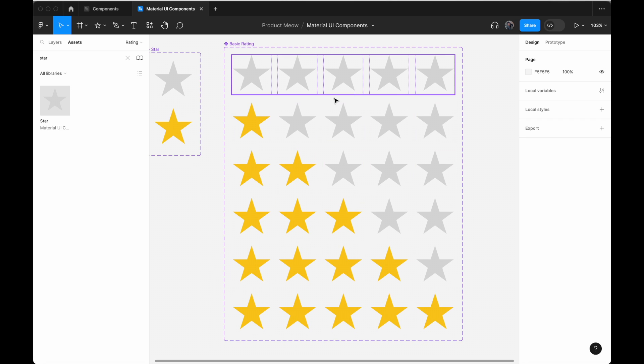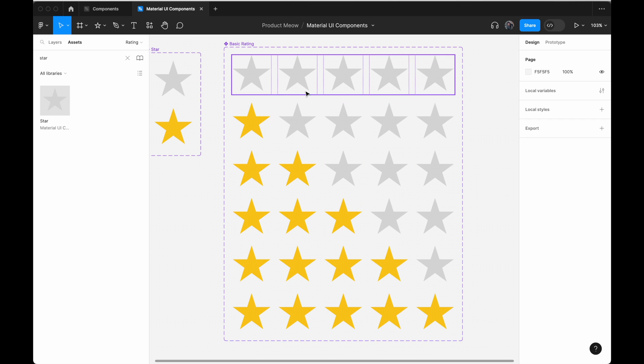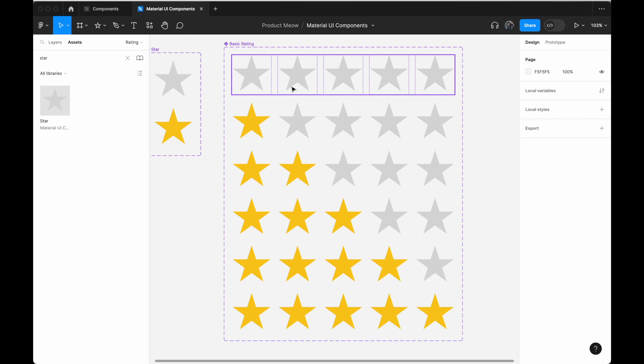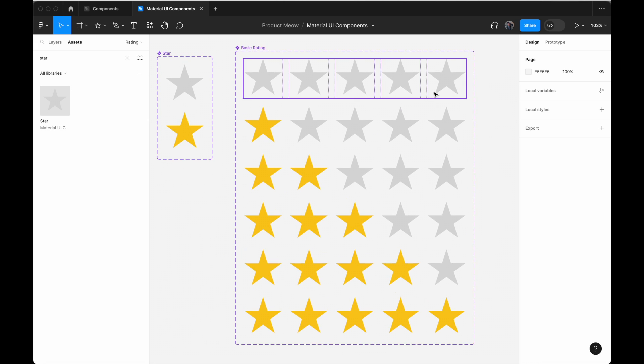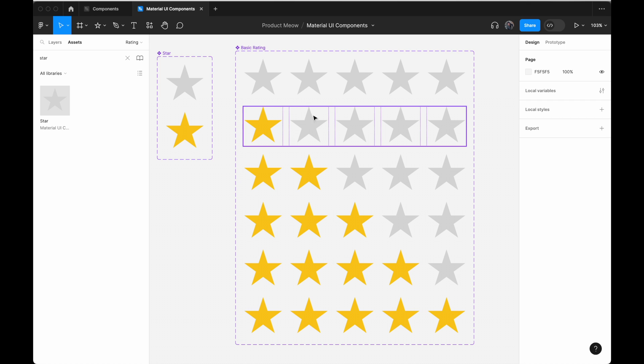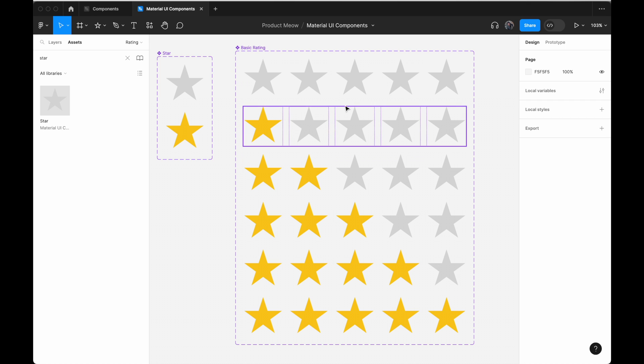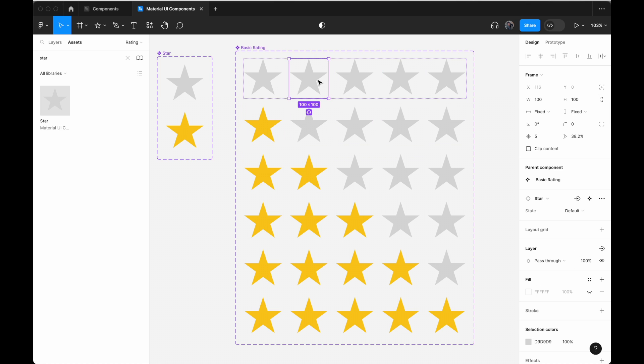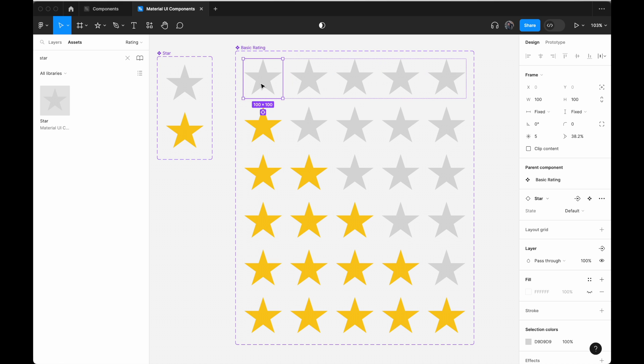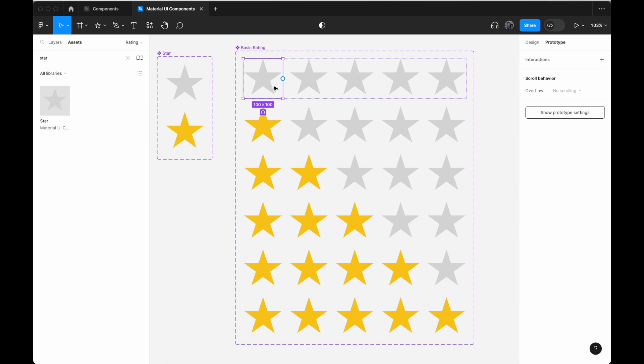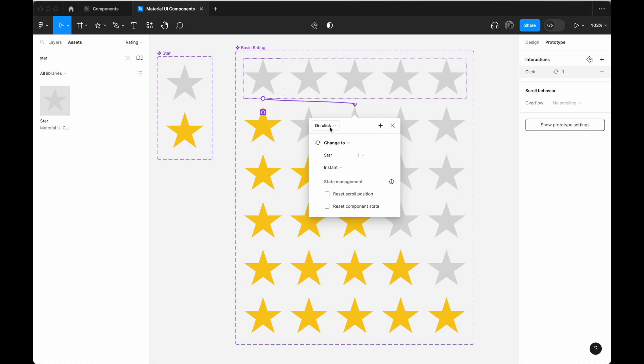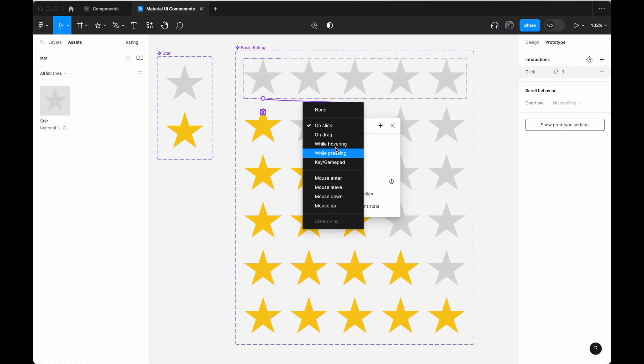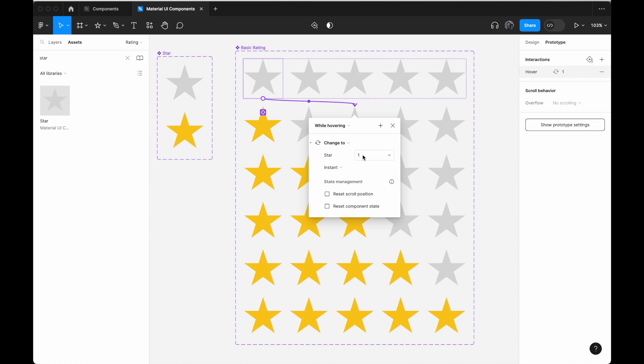Now that we have this, we can add some form of animations whereby if anyone were to hover on one star, we will show them this. So click on this one star, add prototype. Drag it here, change it from on click to while hovering. We just change to one star.